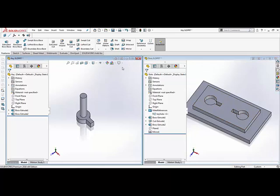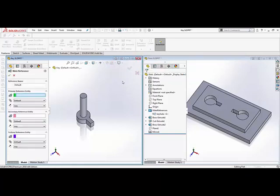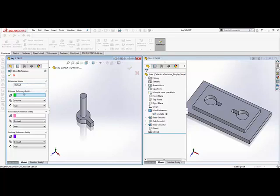To define the mate references we find it under the reference geometry section in the features tab. We select mate reference and that opens up the definition. We have to define the reference name as well as three reference entities. The reference name we will call this keyhole, and this is important to note because the reference name will have to match on both components in order for the mate reference to work properly.